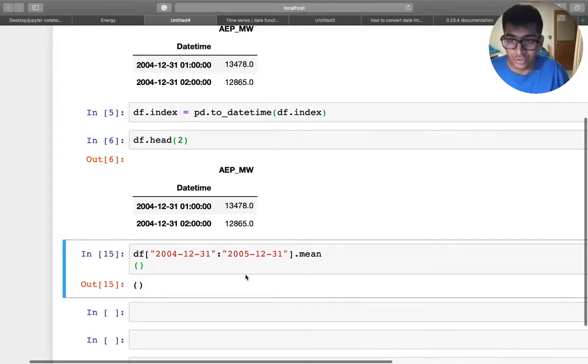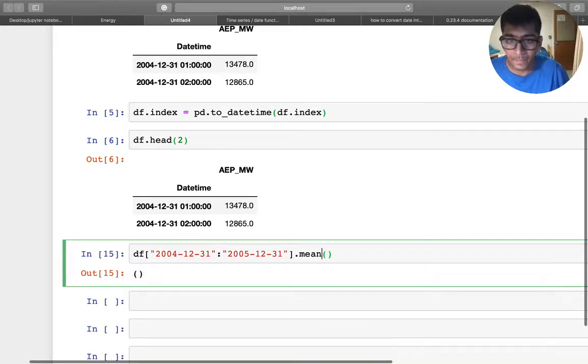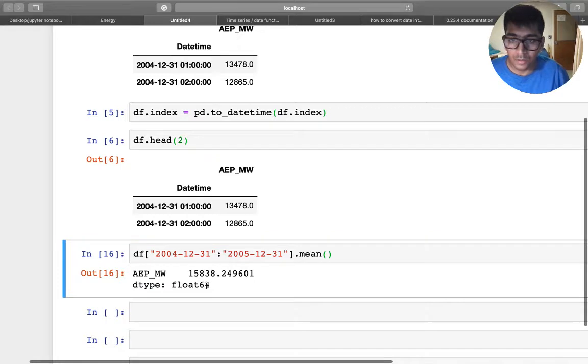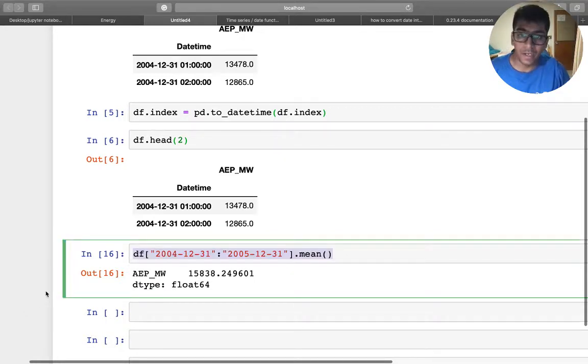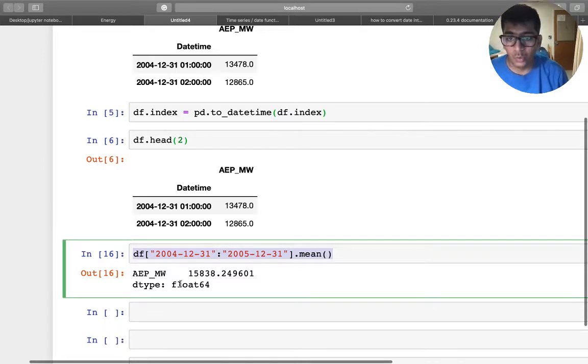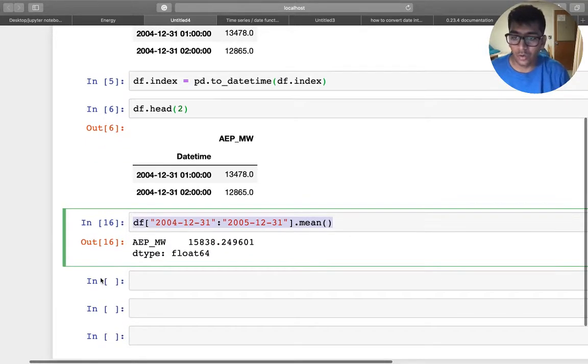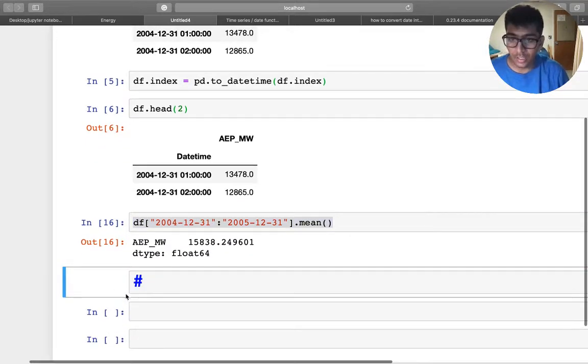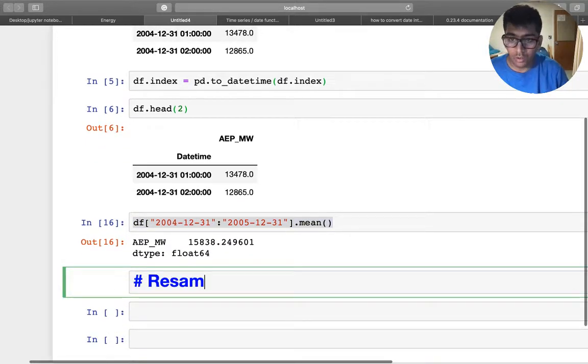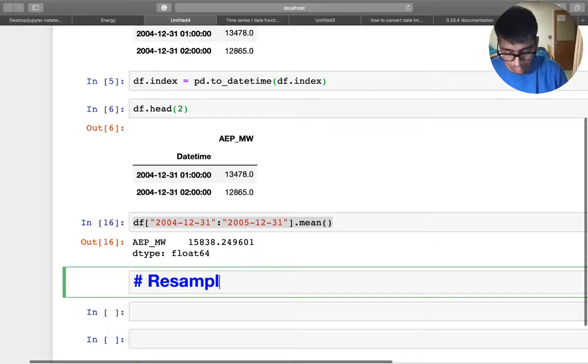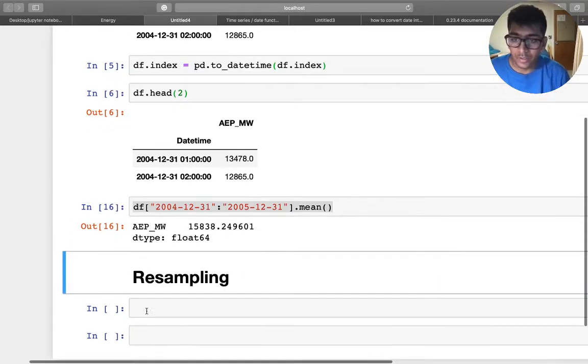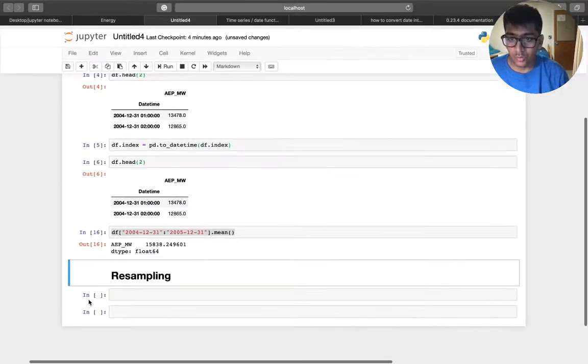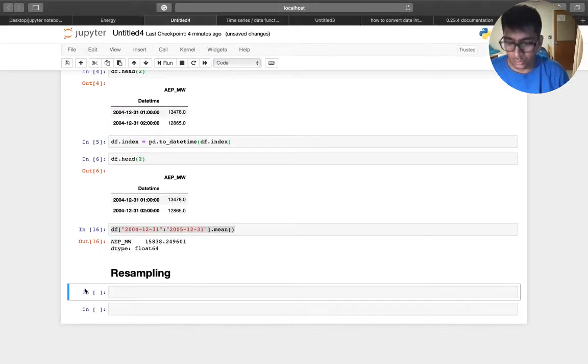So this is about the mean. Now once that is done, I taught you all of that. Now I'm going to show you how to sample the data or resampling, right?